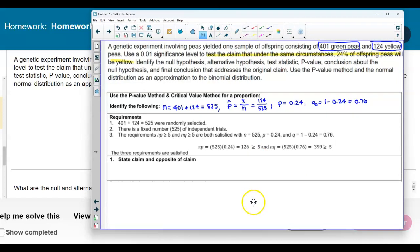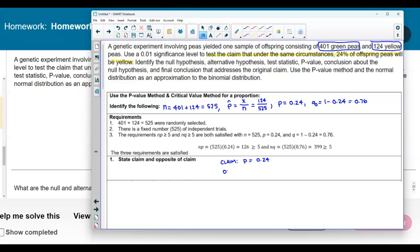Let's go ahead and state the claim and the opposite of the claim. It says test the claim that under the same circumstances, 24% of offspring peas will be yellow. It doesn't say greater than or less than. The claim is that the population proportion for the yellow peas is 0.24 — that is, p equals 0.24. The opposite of this claim would then be that p does not equal 0.24.